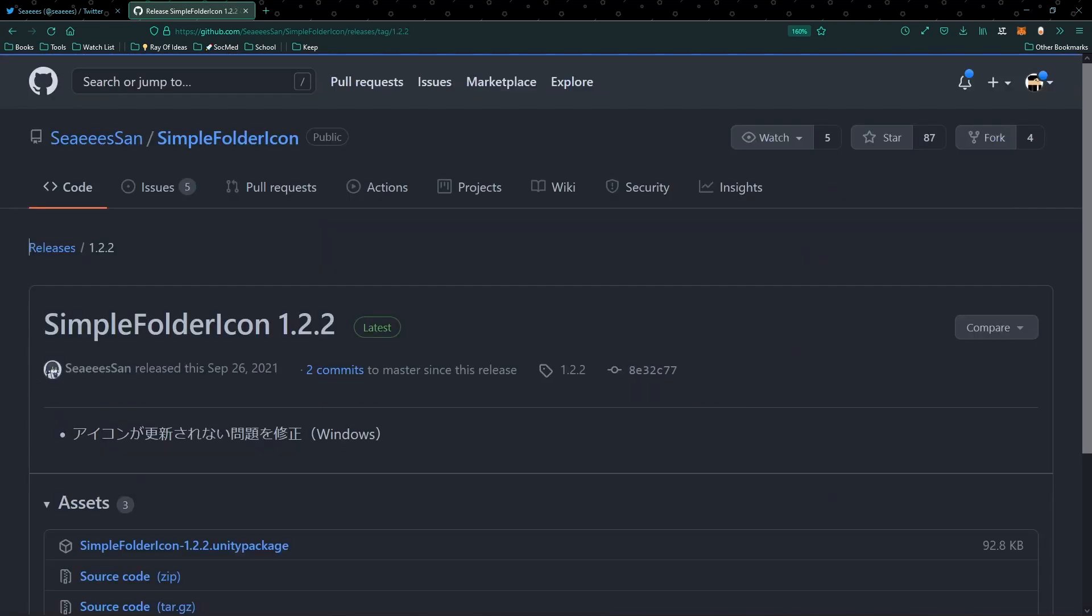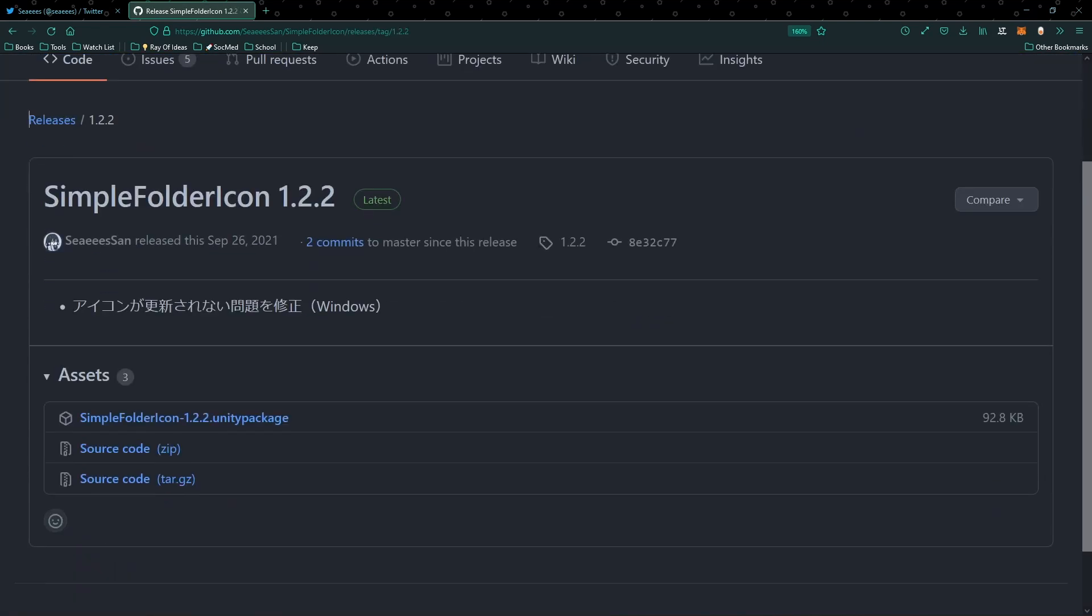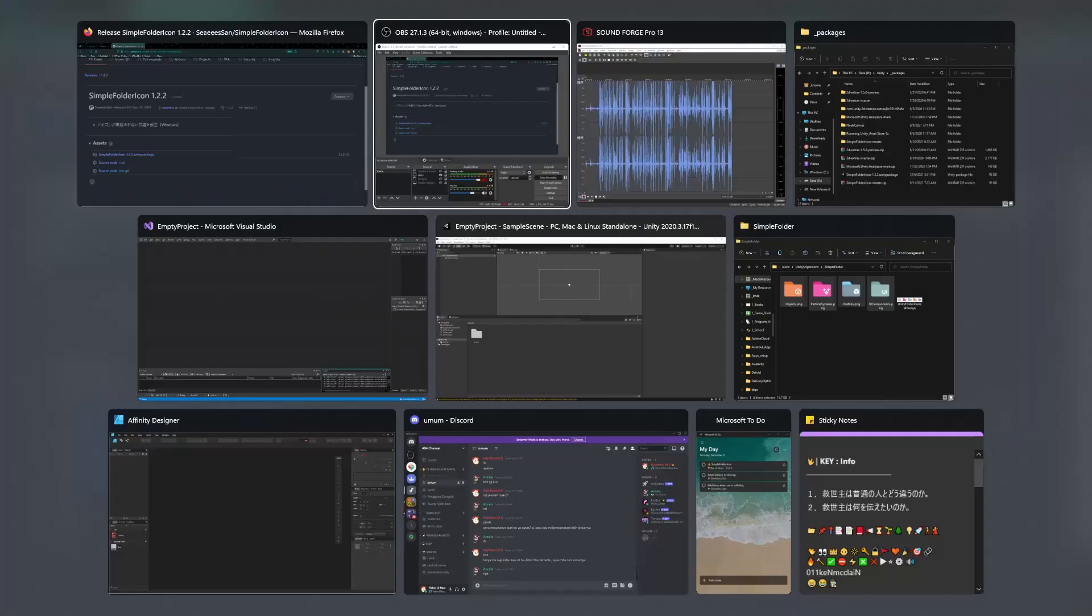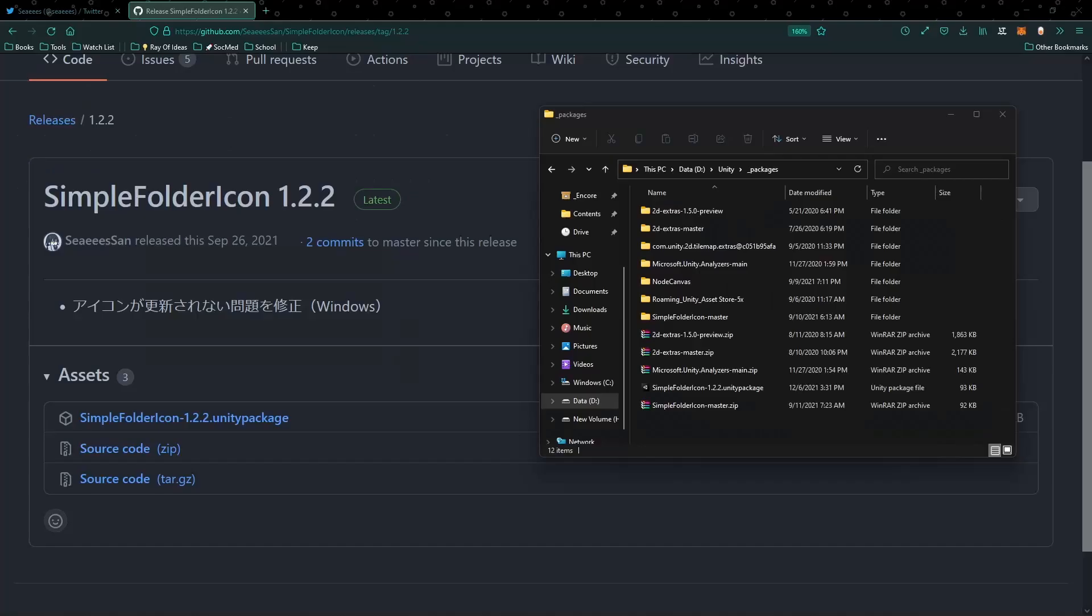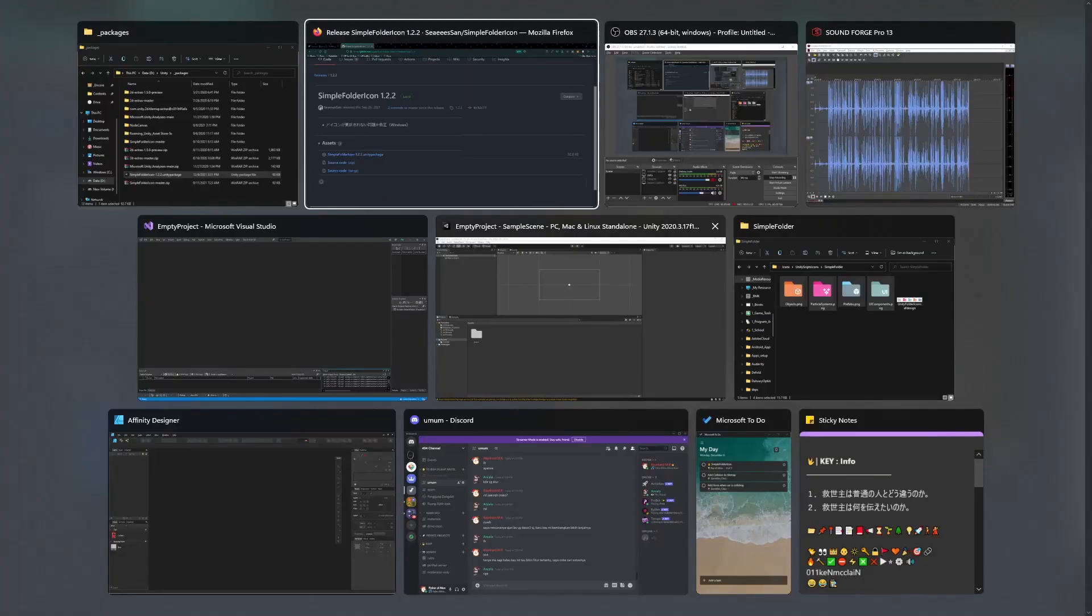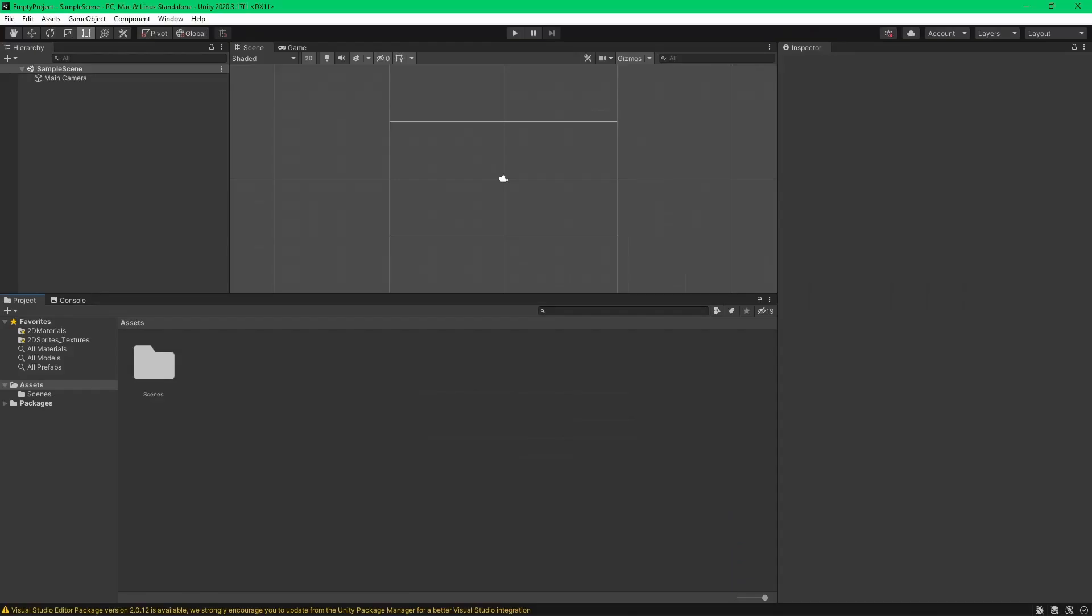So head on, do this release, and then download this Unity package. Save file, and once you have downloaded that, I have done that here, and I have made my own empty project.